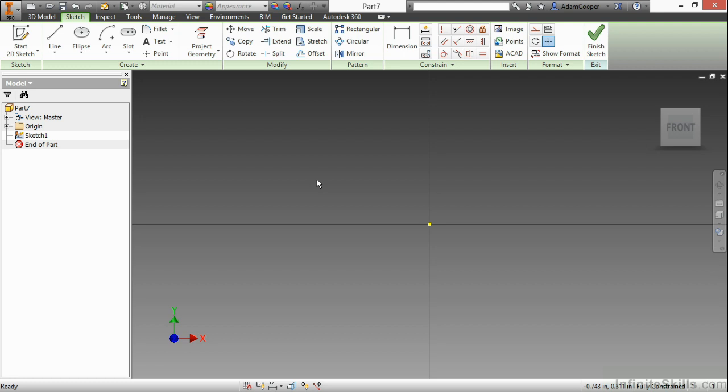In this video, we're going to take a look at creating rectangles and polygons inside of our sketch environment.